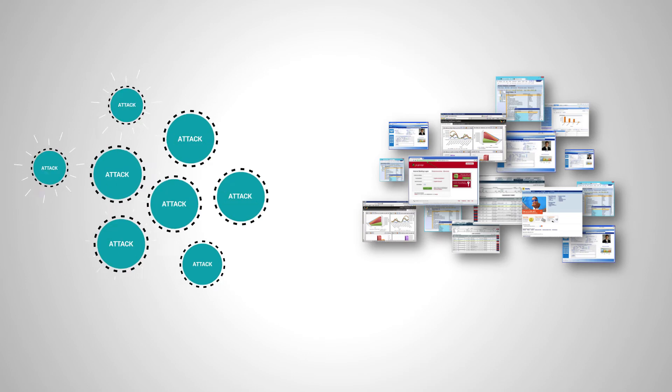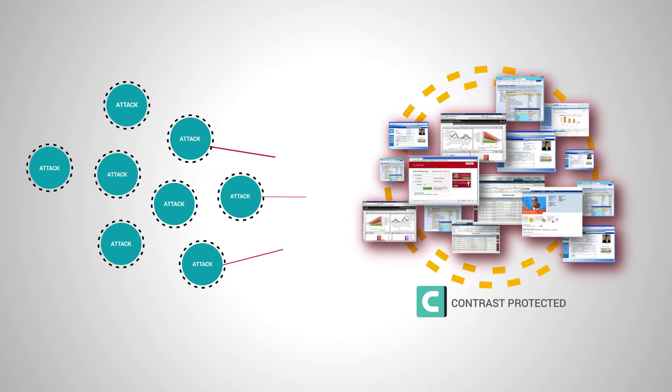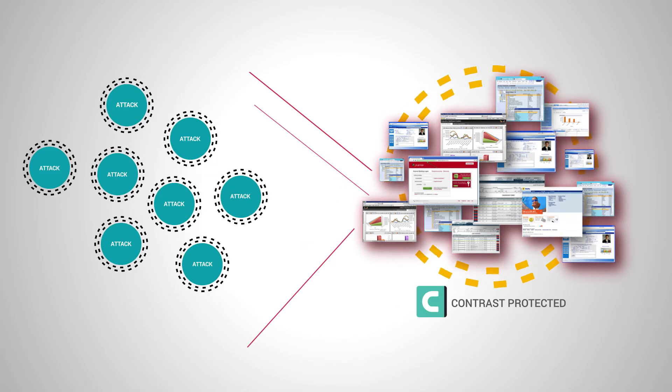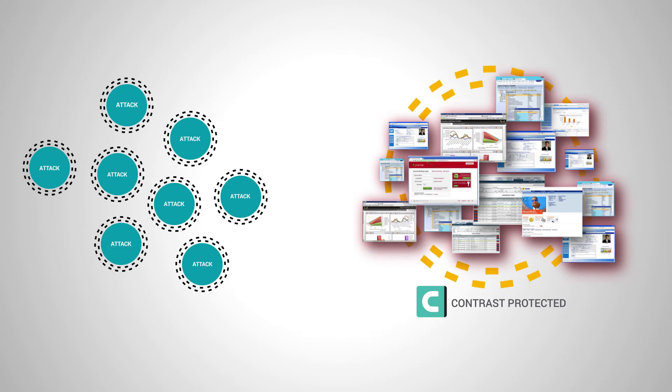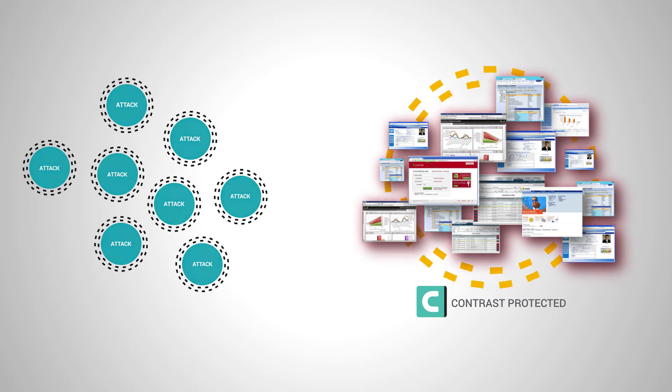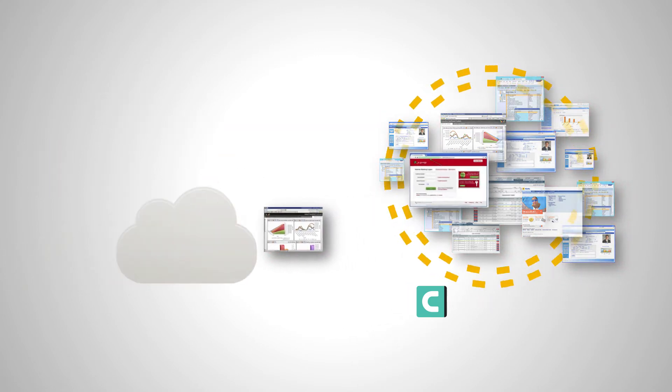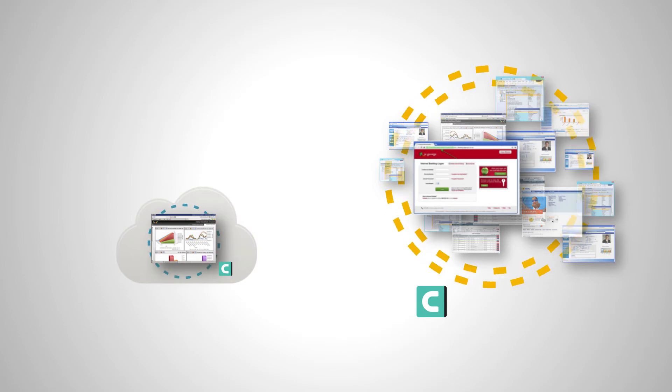Contrast becomes part of your applications, continuously protecting them against the full range of attacks from bots to skilled human attackers. That protection works on-premise and in the cloud and scales with all of your applications.